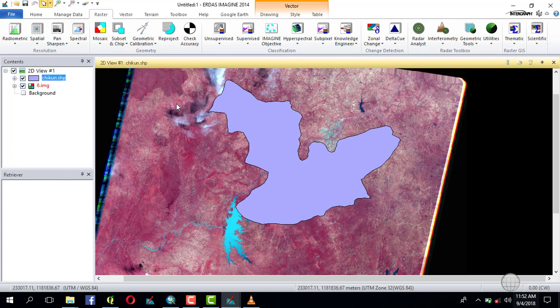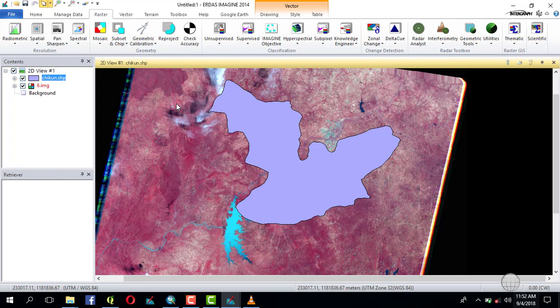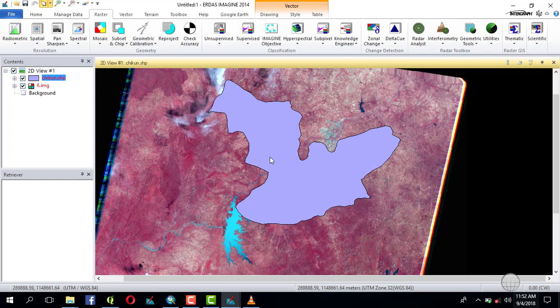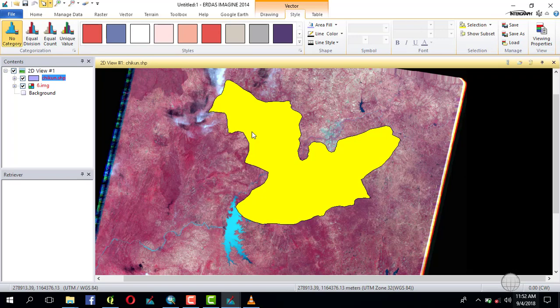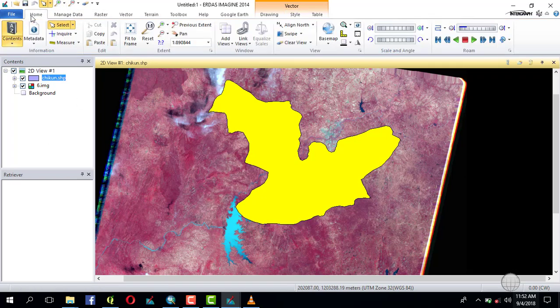First, you click on the shapefile. It will turn yellow as you're seeing now. That implies it's selected. Then you go to the Home tab and you copy.